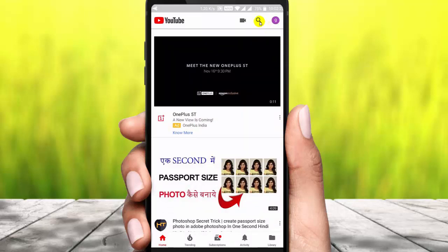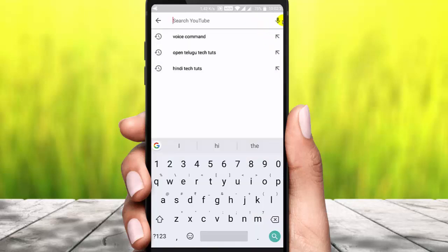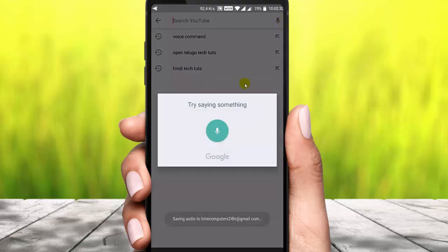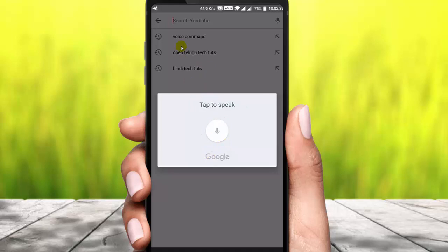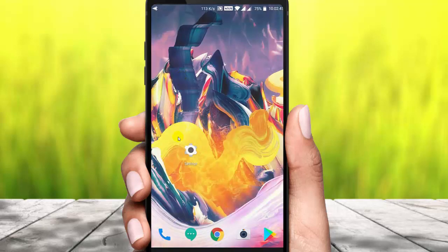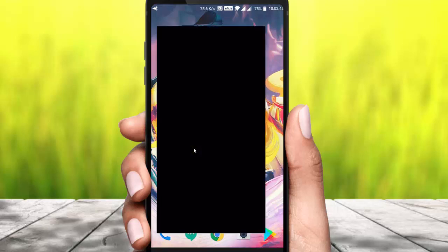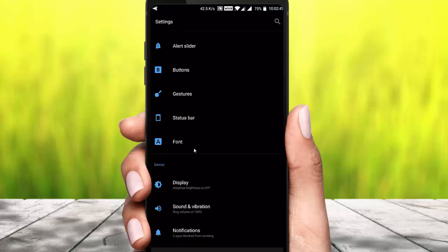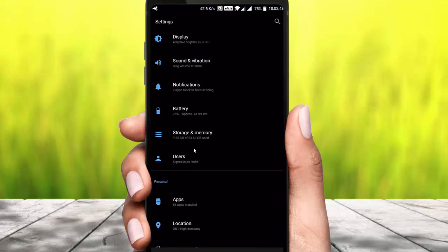If you press the search button, you can press the mic button. If you have any commands like movies, songs, play, or anything, you can press the direct command. So you can search the command. If you press the settings, you can press the settings and then press the settings again.